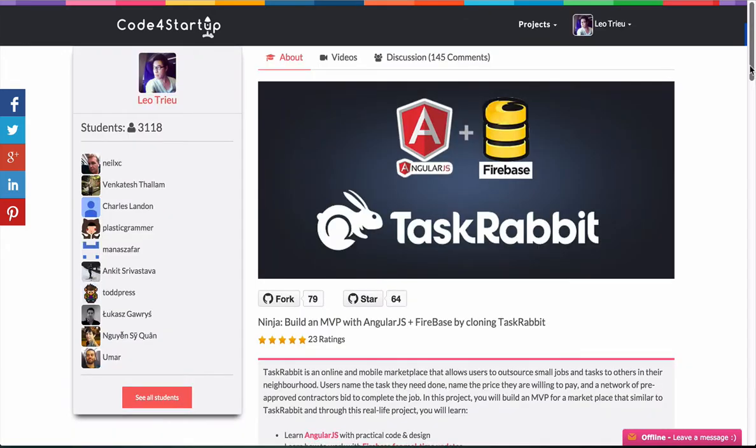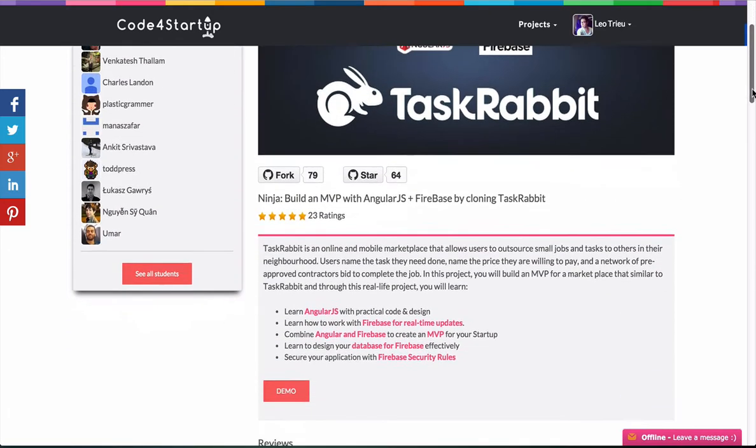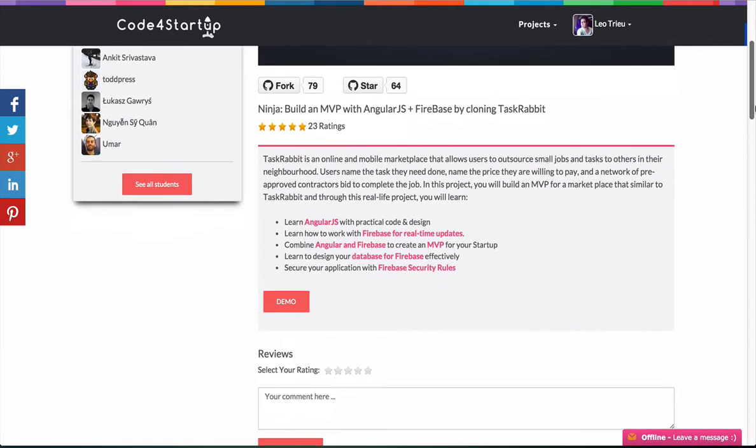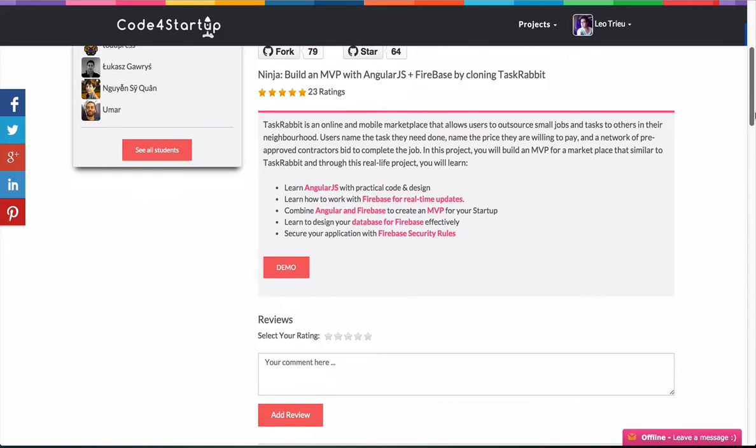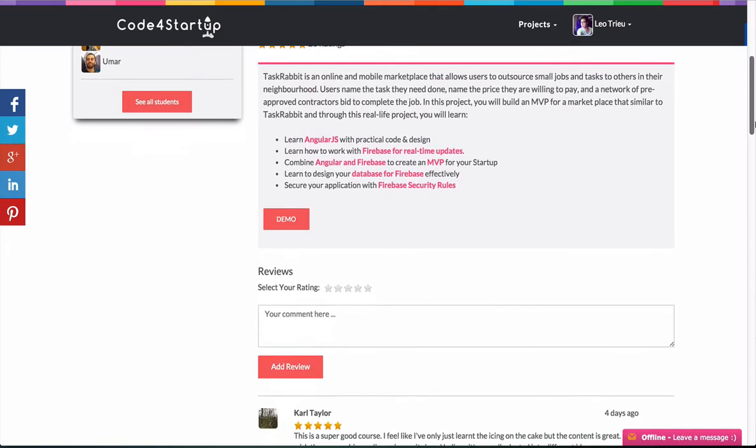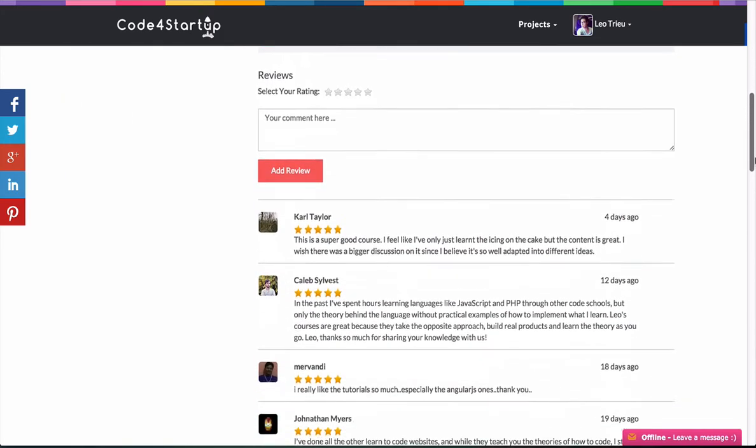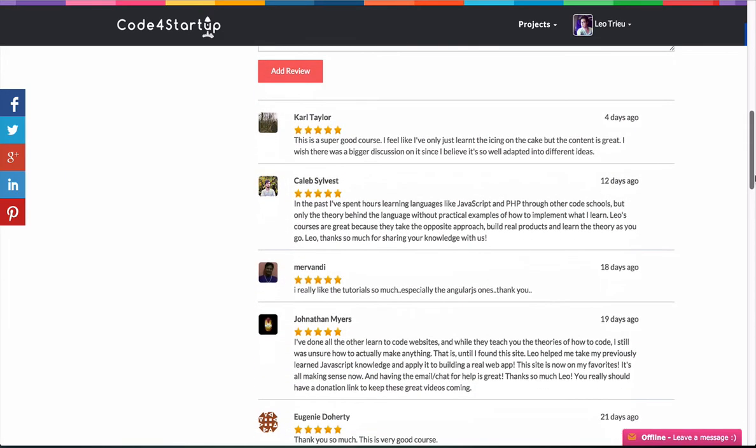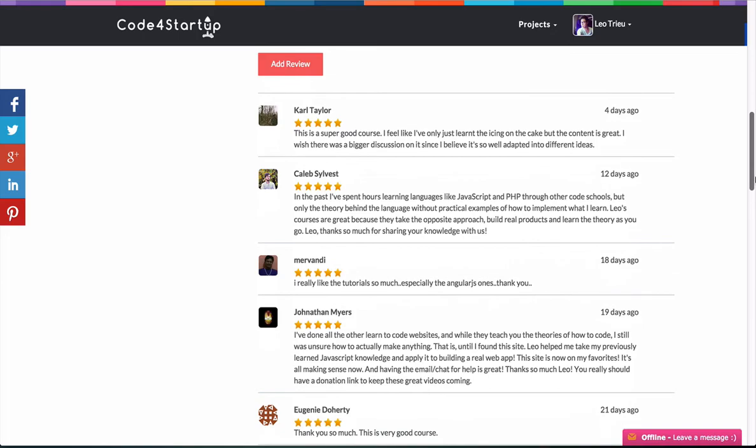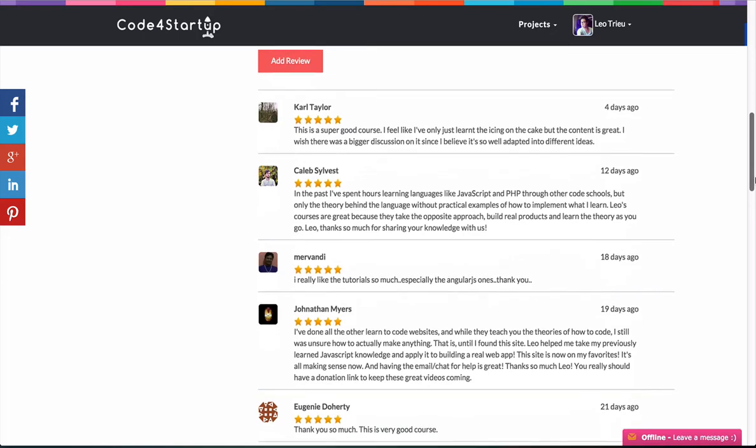Also, you're going to build the review system, where users can rate and make comments on your items. And in this case, it's for video products.